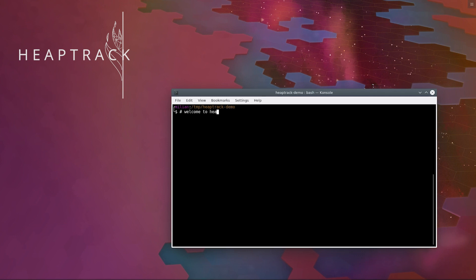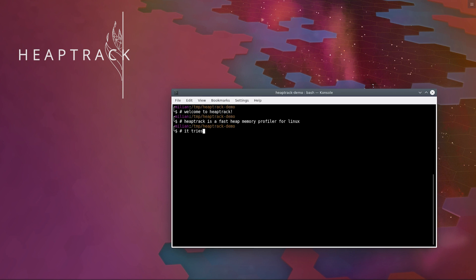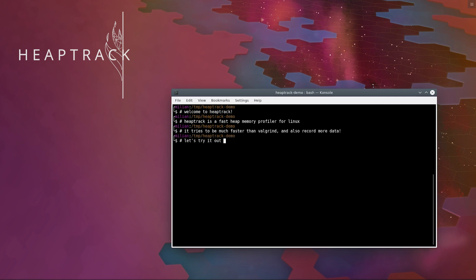Welcome to Heaptrack. Heaptrack is a fast memory profiler for Linux. It is much faster than Valgrind and also records more data. Let's try it out on KWrite, a text editor from KDE.